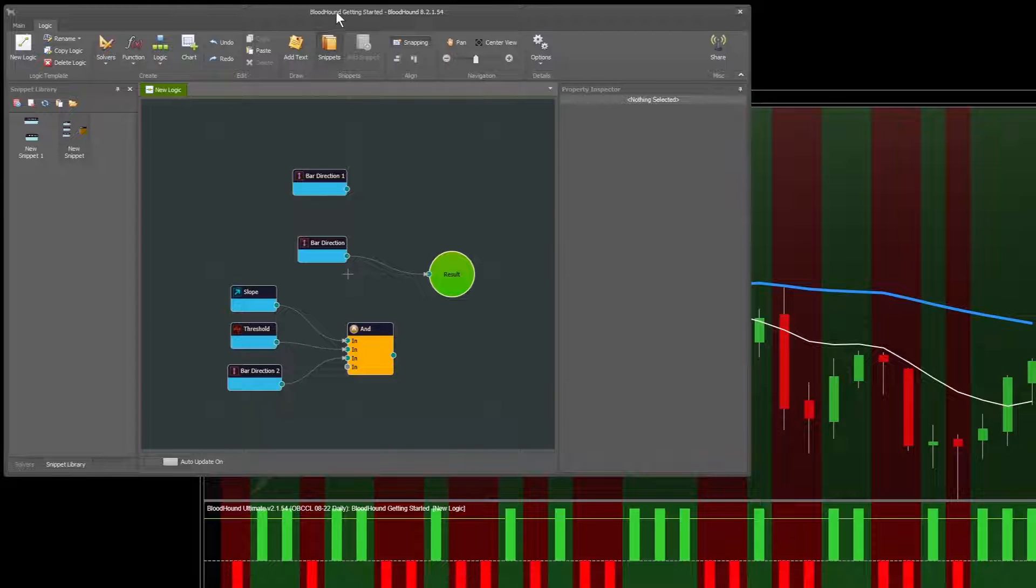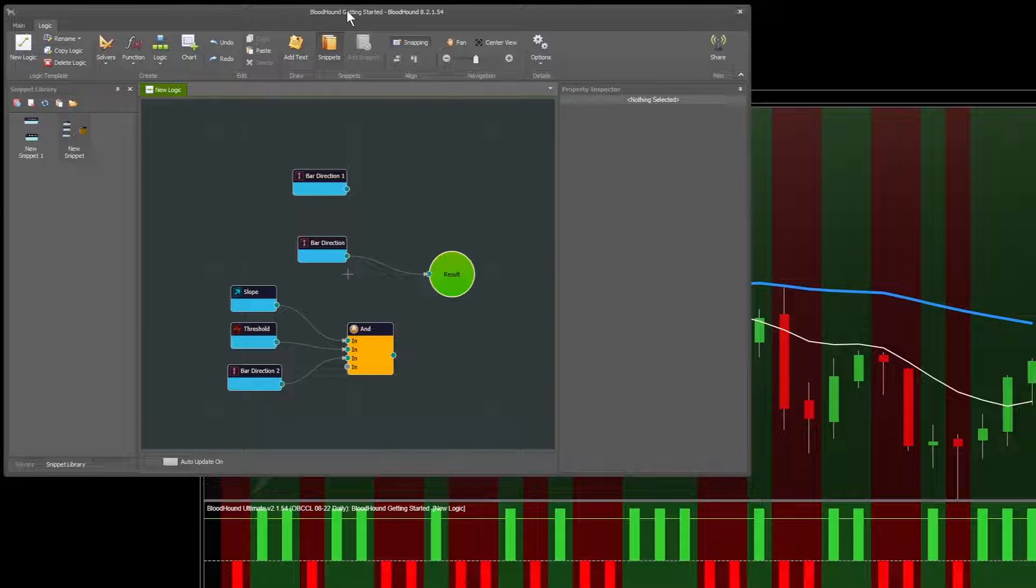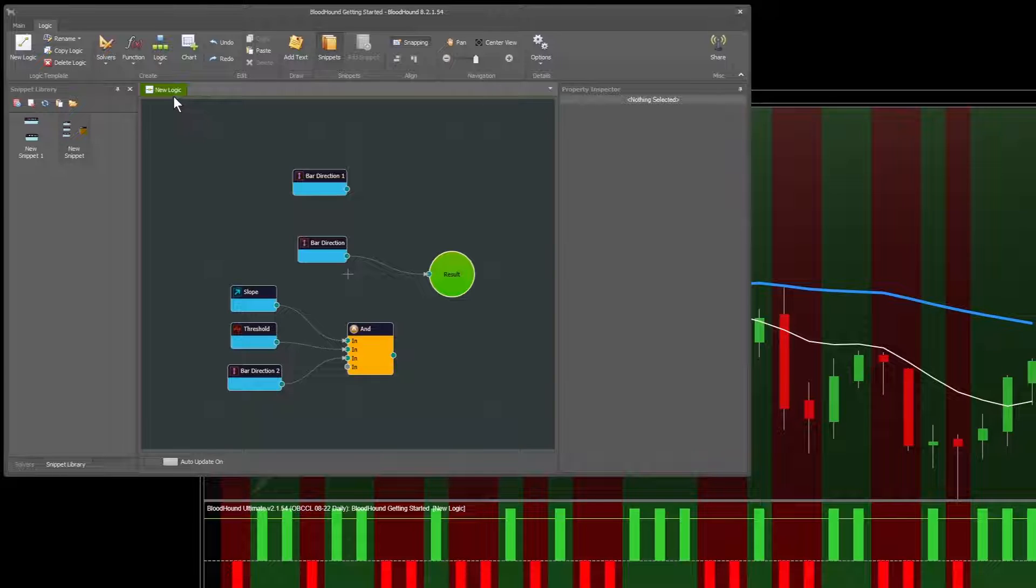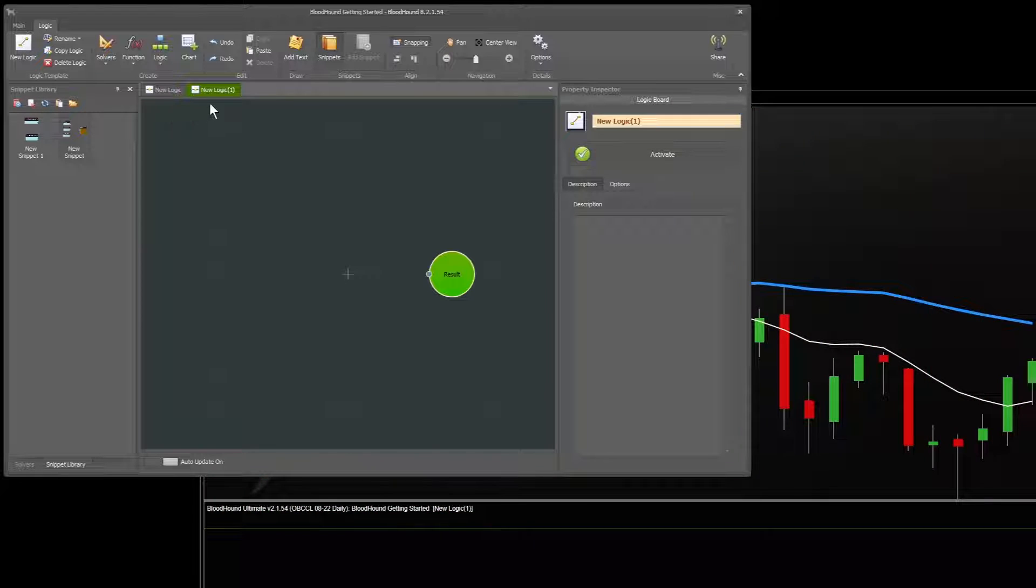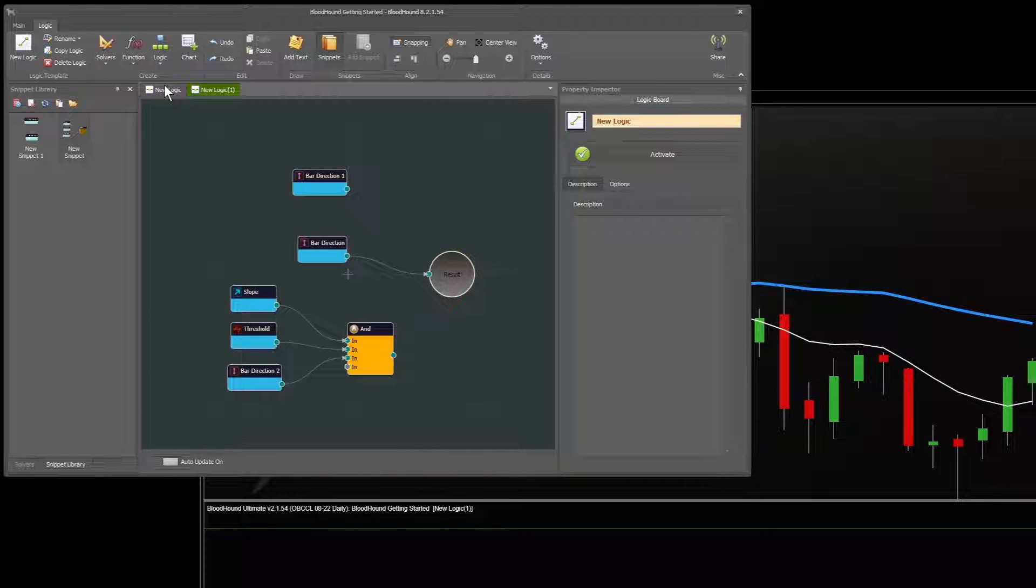Now inside this Bloodhound getting started file, you can have multiple logic template rules or logic rules. Now in this new version of Bloodhound, all of those logic templates are going to be tabs along the top here. So to create a new logic template, we'll click this new logic button here and that creates a new set of rules. So I can go back and forth between them at my will.